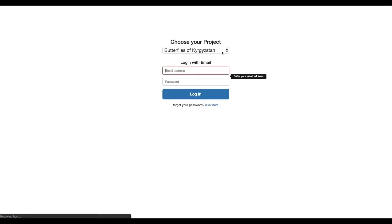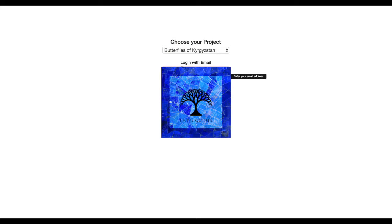I'm going to choose a project that I know has a lot of data. So actually, we'll go with Butterflies of Kyrgyzstan. We'll just log in.